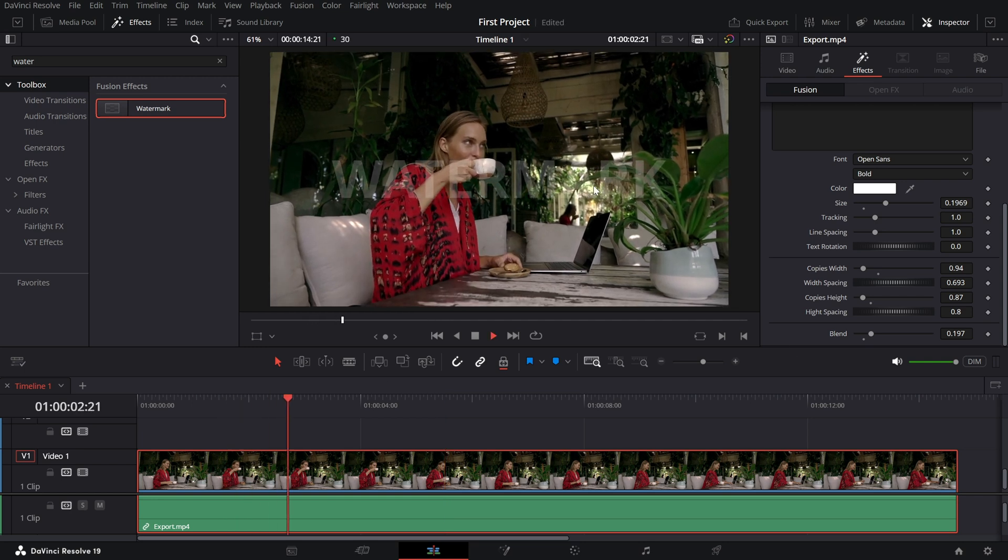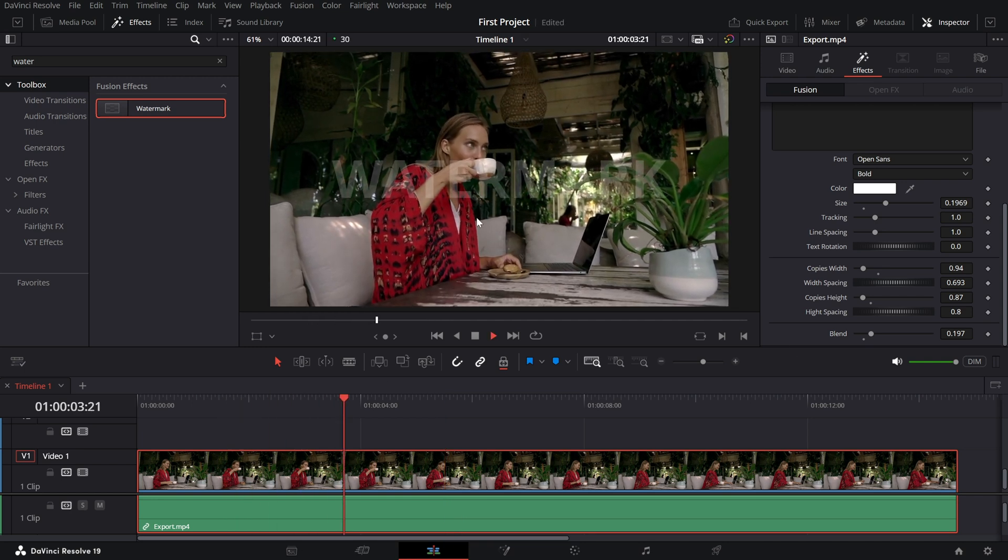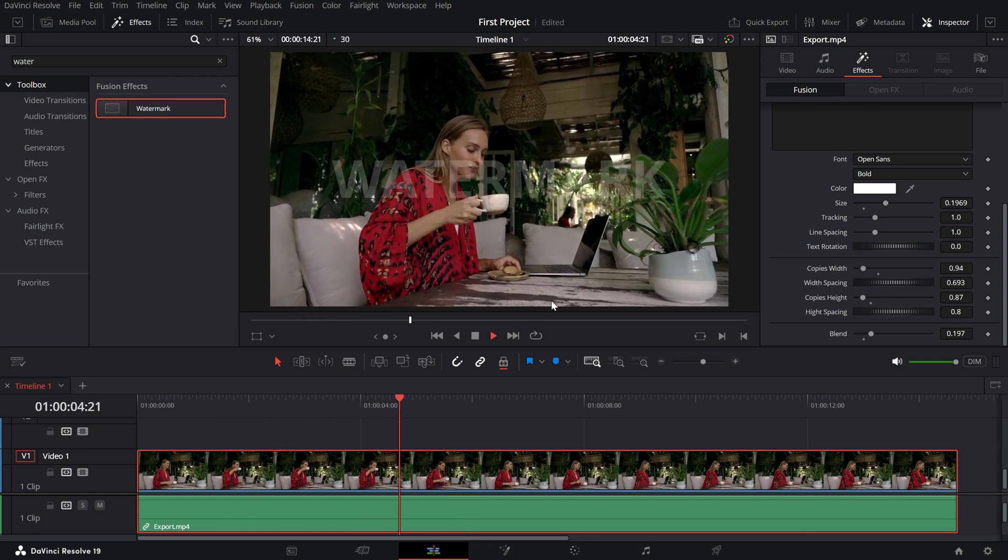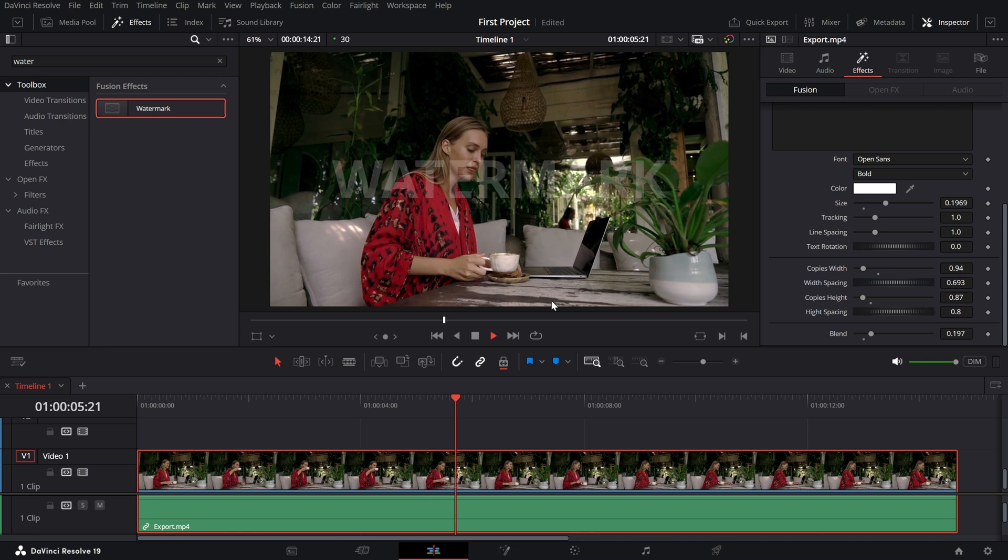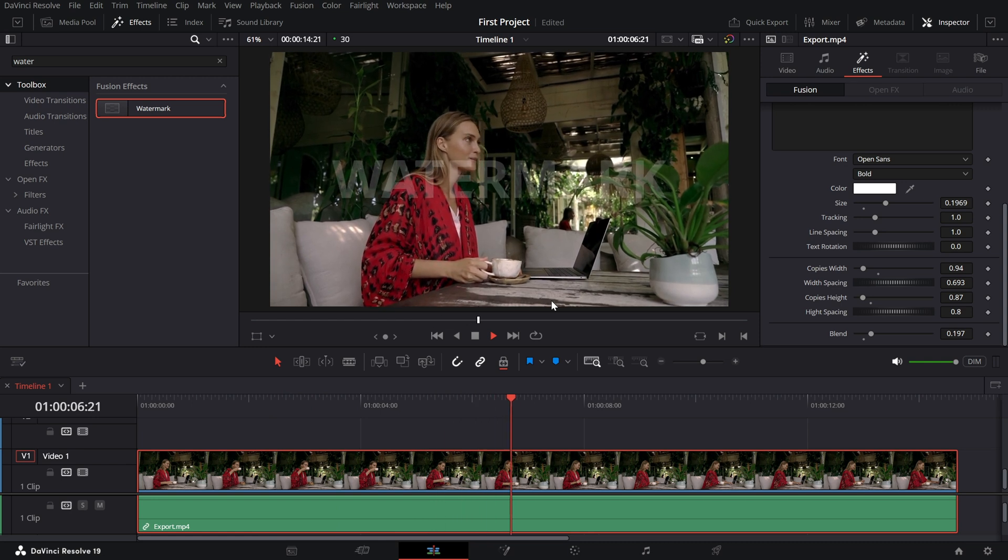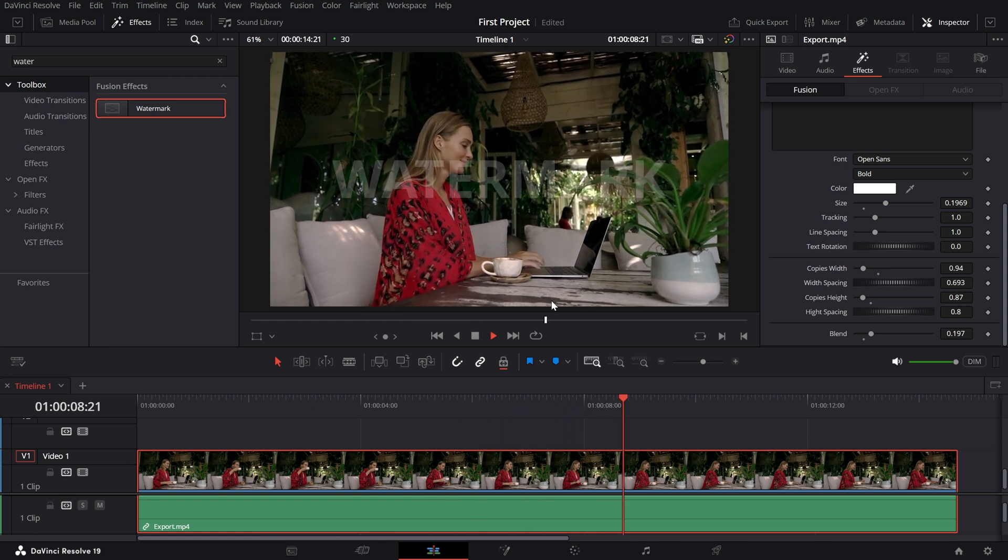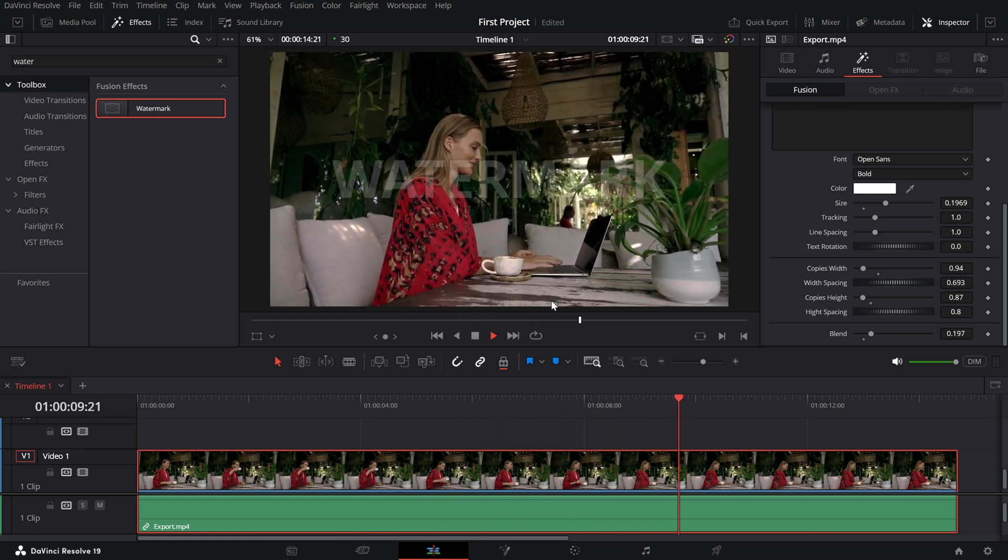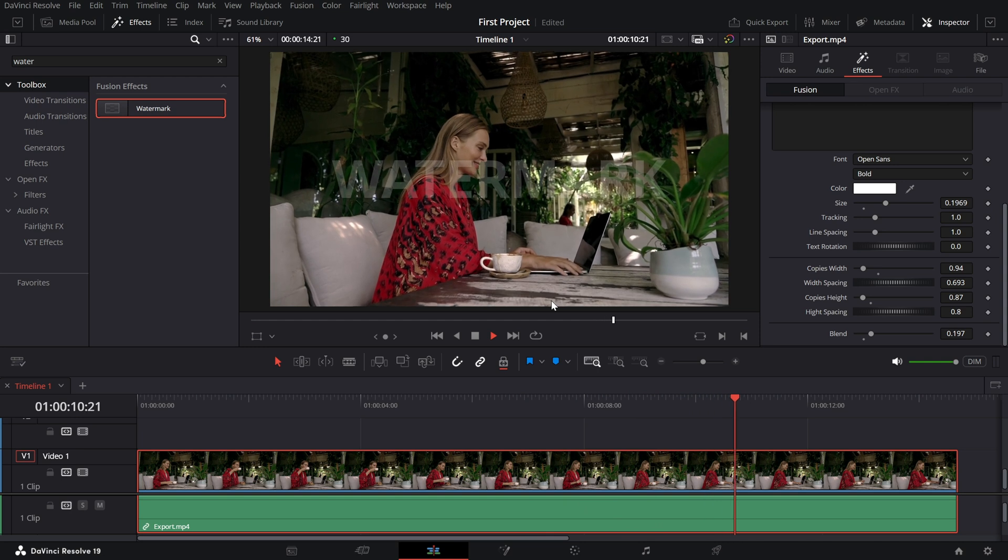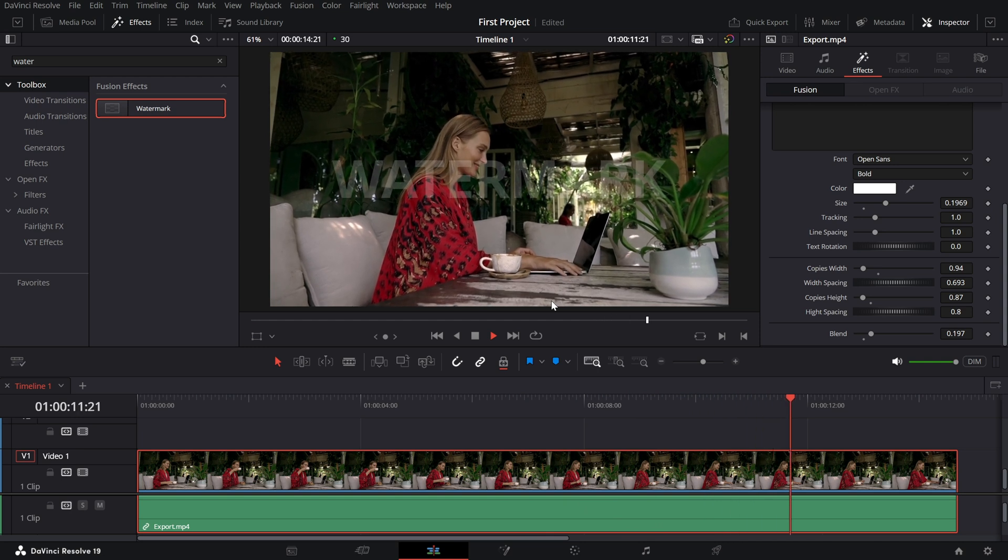And that's it. You've successfully added a custom text watermark to your video in DaVinci Resolve. It's a simple yet effective way to protect or brand your content.